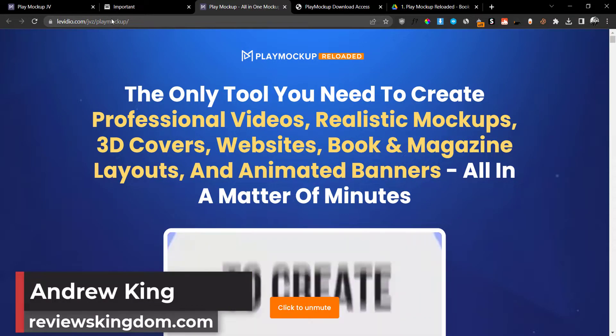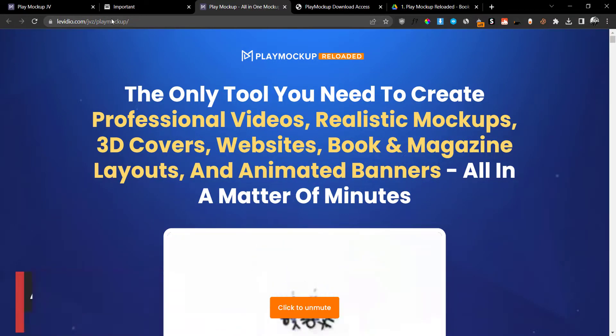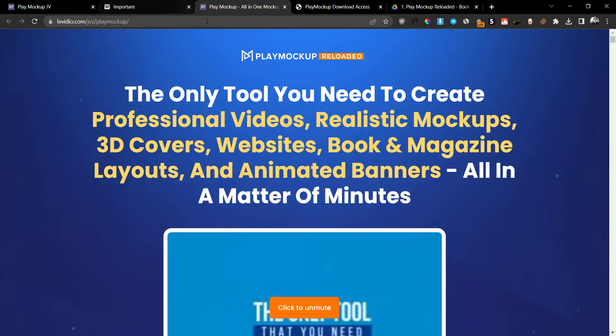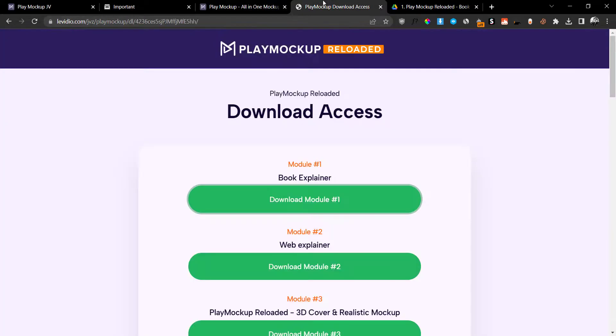Hey guys, Andrew King here from reviewskinem.com. Welcome to my PlayMockup Reloaded review. I'm here inside the members area and today I'm going to give you a full demo and run through. To be completely honest, if you've been following my YouTube channel, you would know that this is not the type of product that I usually review.